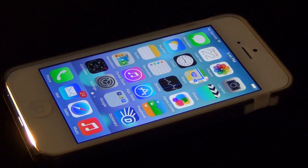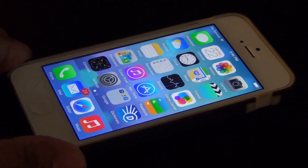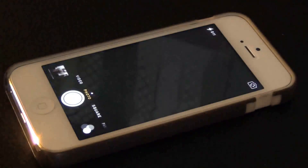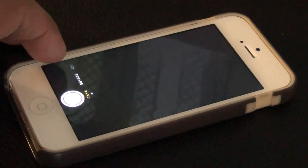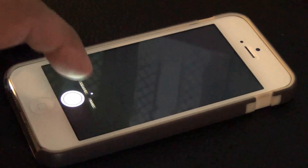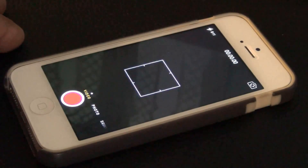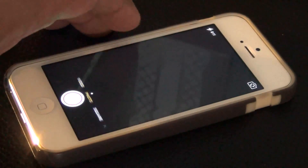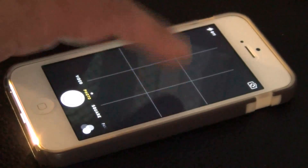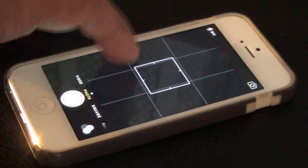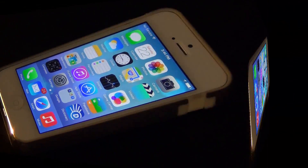The next tip has to do with the camera. Launch the camera and as you know you can swipe left and right at the bottom to change between shooting modes — panorama, regular photo, or video. You can also swipe the screen itself to change the photo mode, which makes usability much easier. This is a very nice addition.